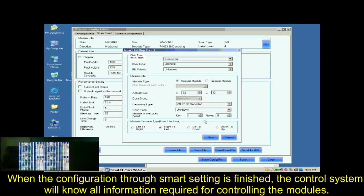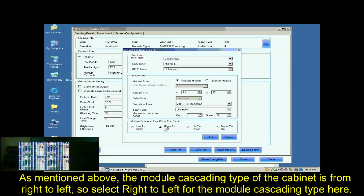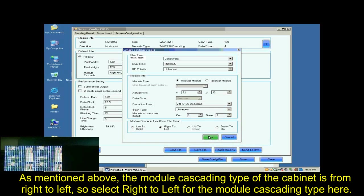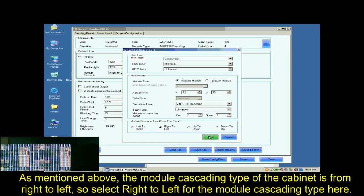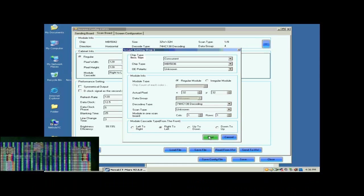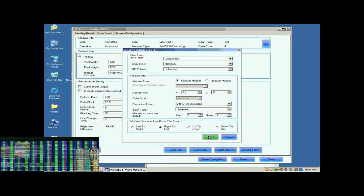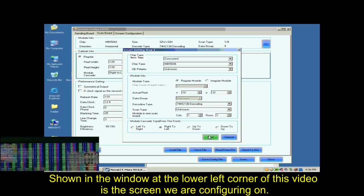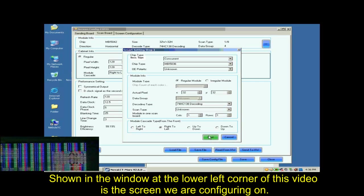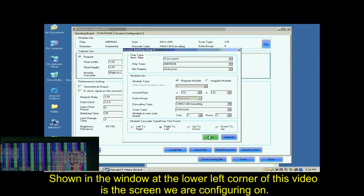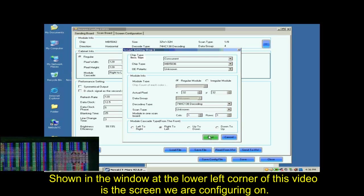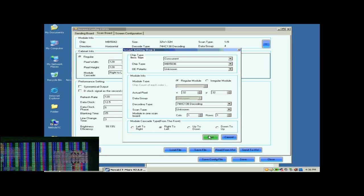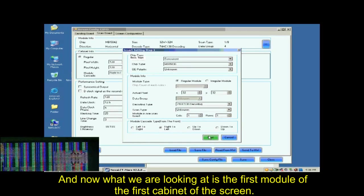When the configuration through Smart Settings is finished, the control system will know all information required for controlling the modules. As mentioned above, the module cascading type of the cabinet is from right to left. So select right to left for the module cascading type here. Shown in the window at the lower left corner of this window is the screen we are configuring on. And now what we are looking at is the first module of the first cabinet of the screen.